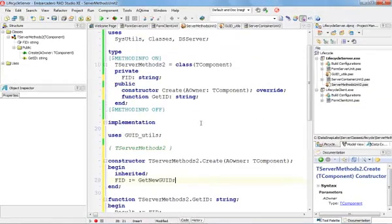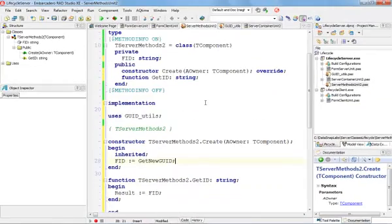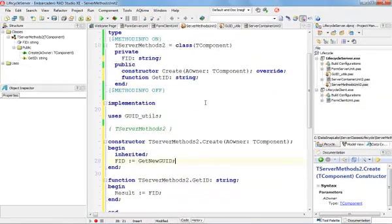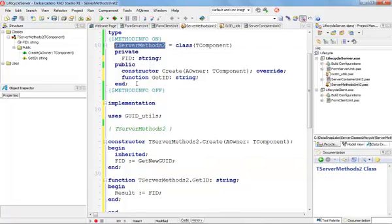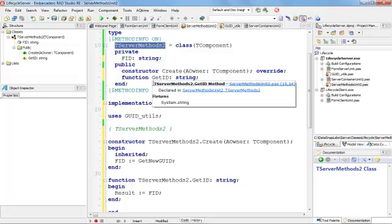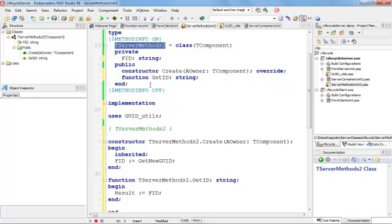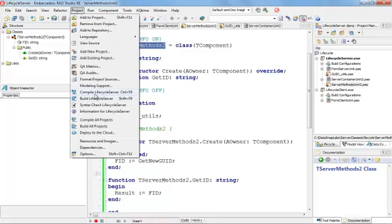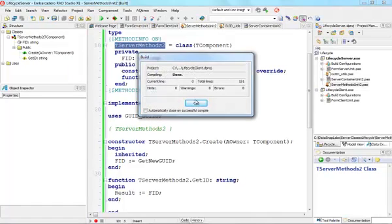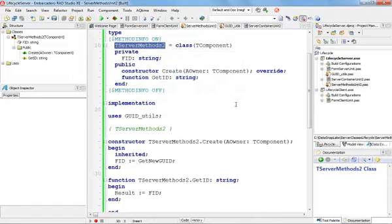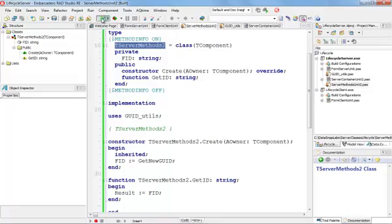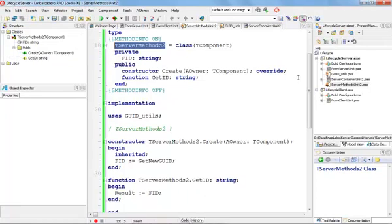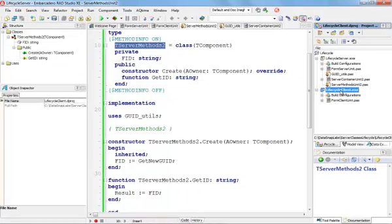Now any time I call my server, I will exactly know if I'm talking to the same server methods instance or not, just by comparing different IDs returned by the getID method. My server is now ready. I can actually go ahead and compile both projects. I'm going to build all projects.